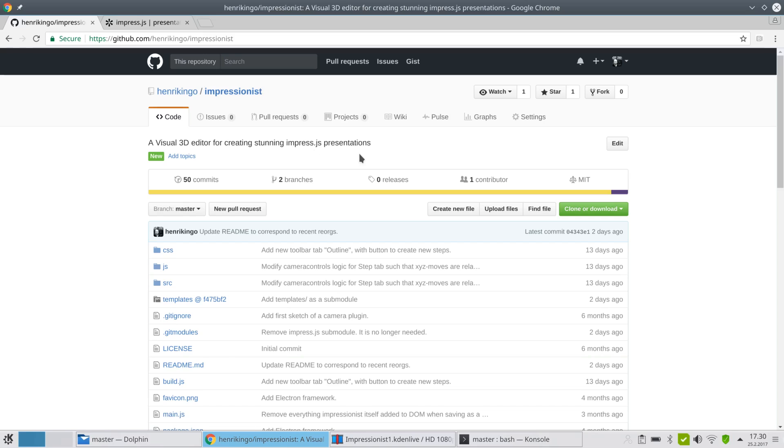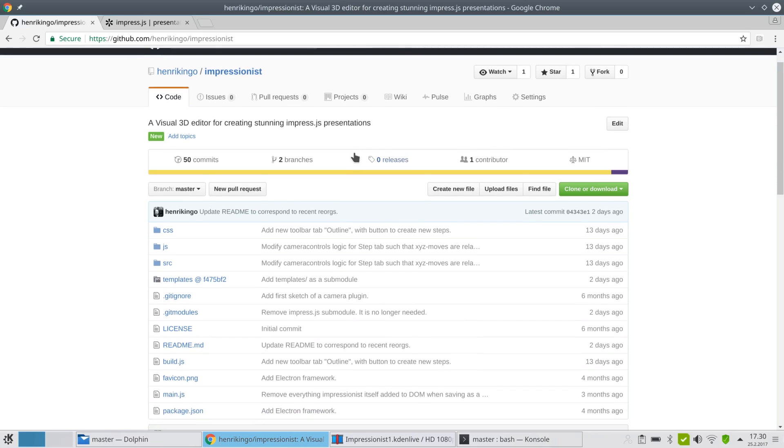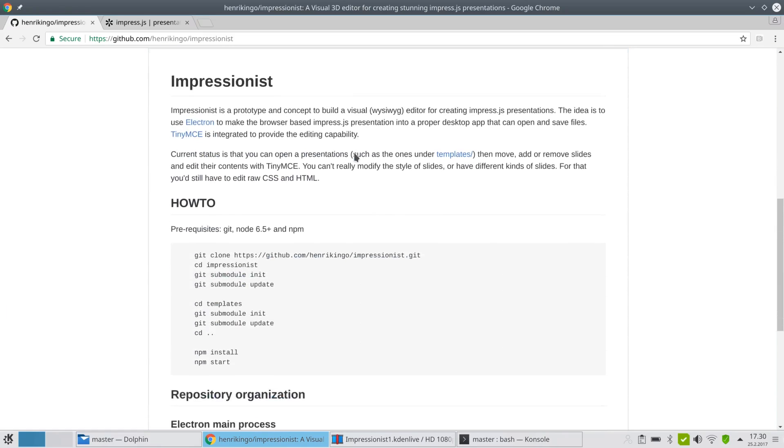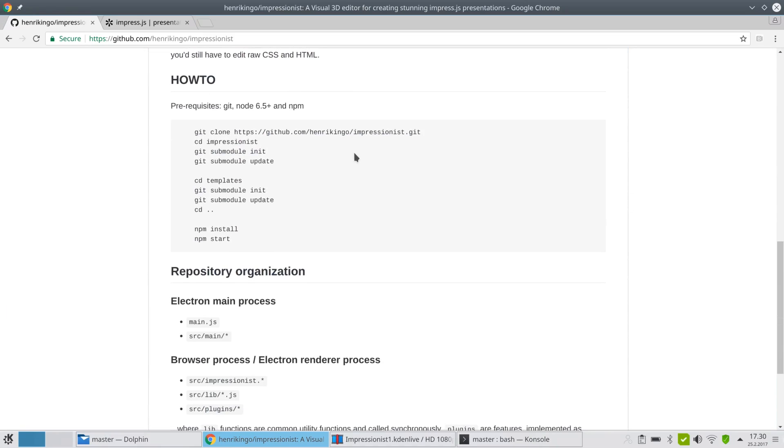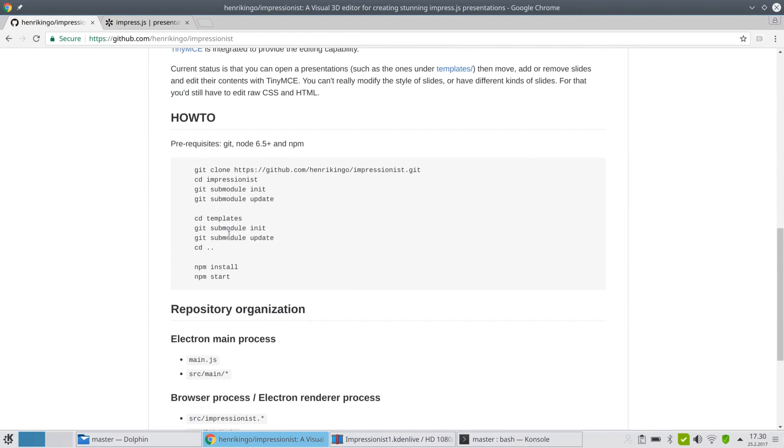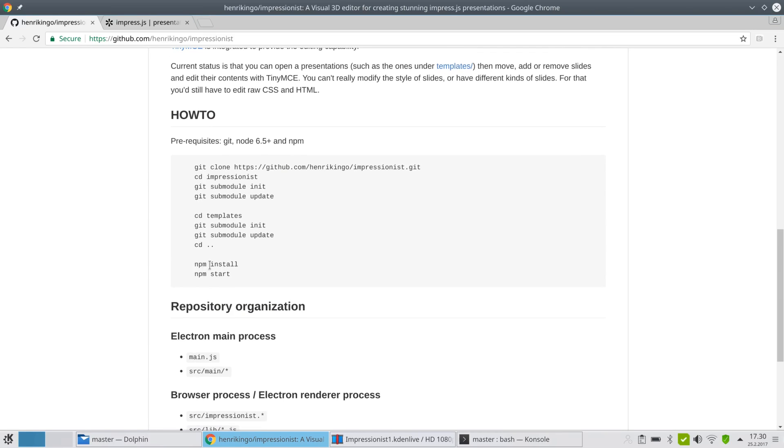If you go to the GitHub repository, there is no packaging at the moment. This is very new, so there is a short how-to on how you clone it with git. You need to also init some submodules, and then it's based on a framework called Electron, which means Node, so you use npm install and npm start. You also need to have a GCC installed because it's actually compiling Electron. Electron contains the Chrome browser.